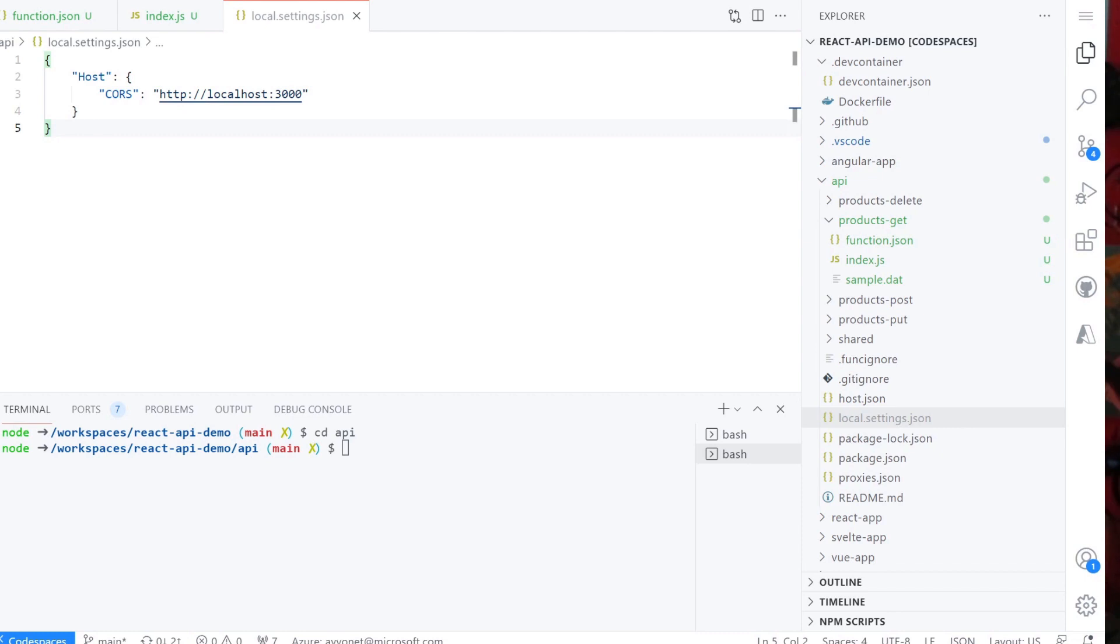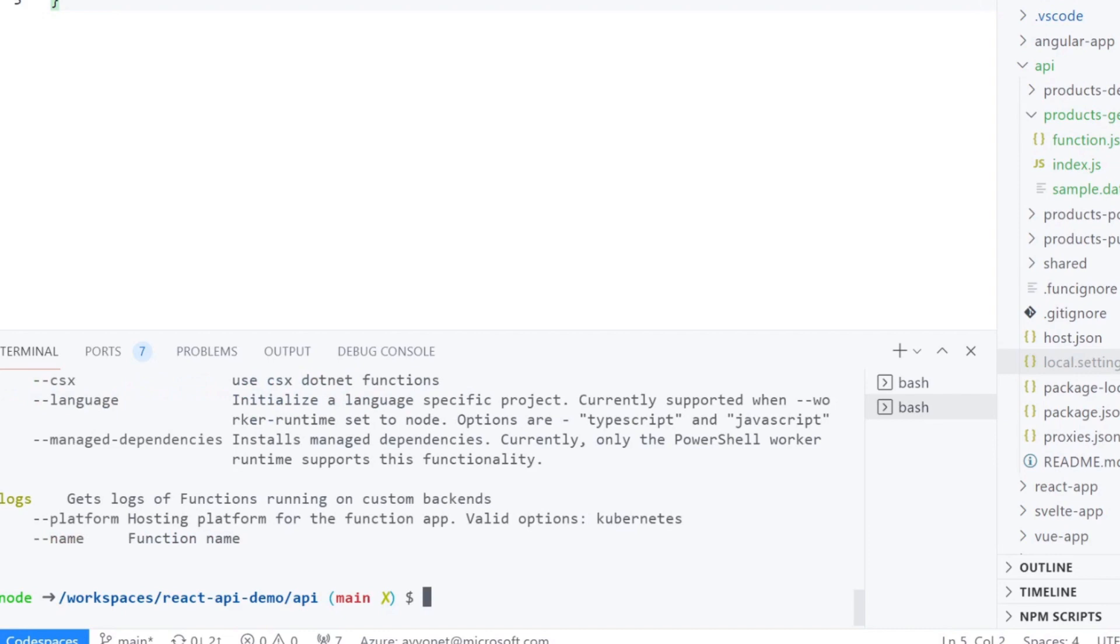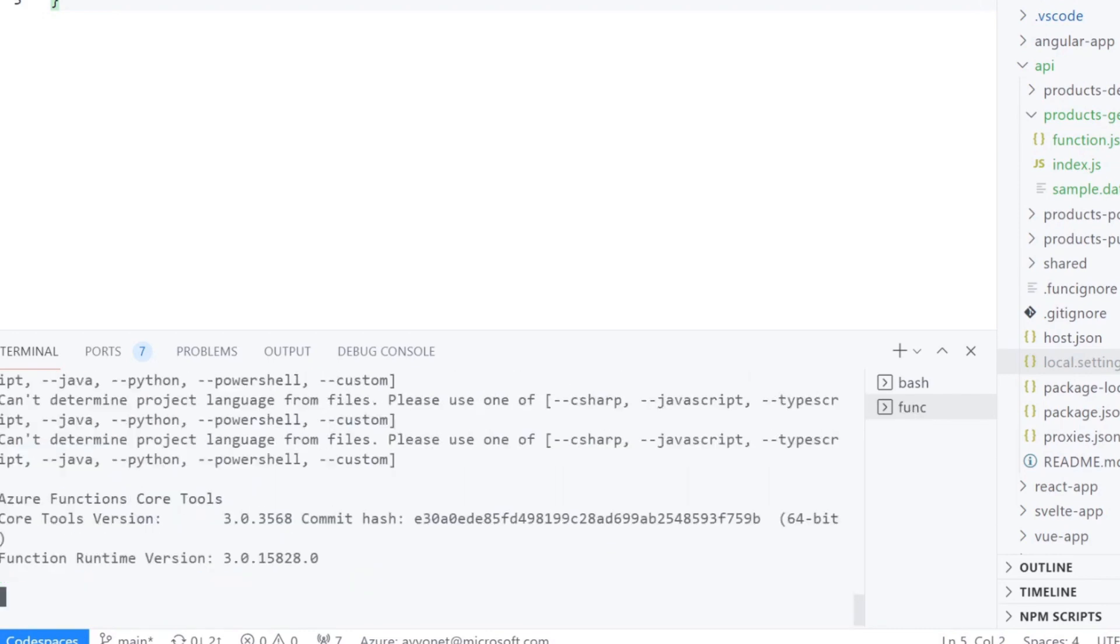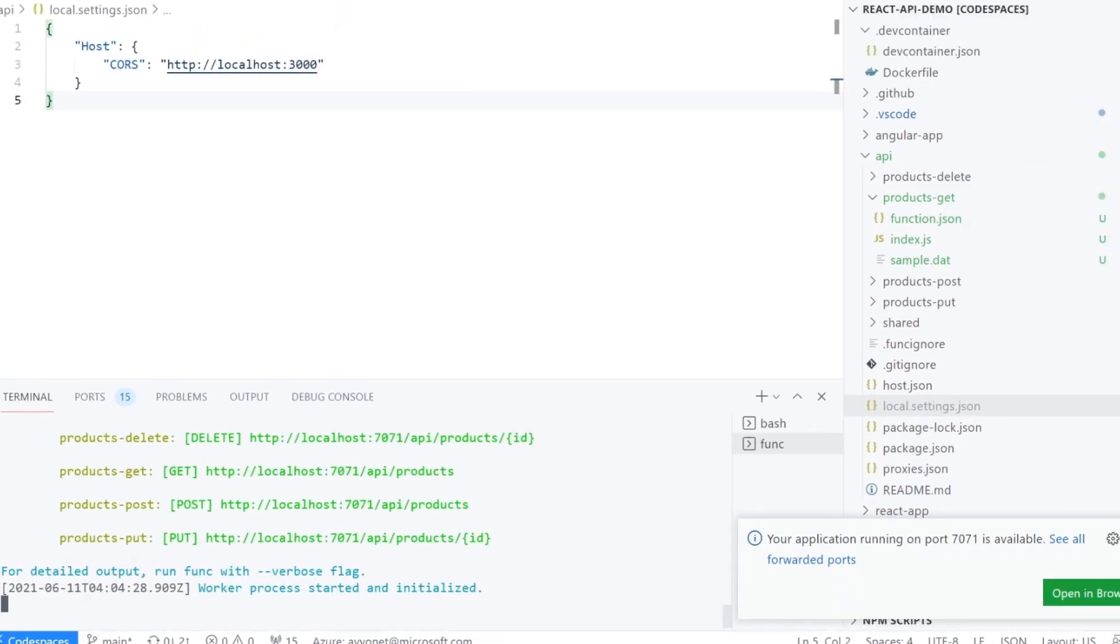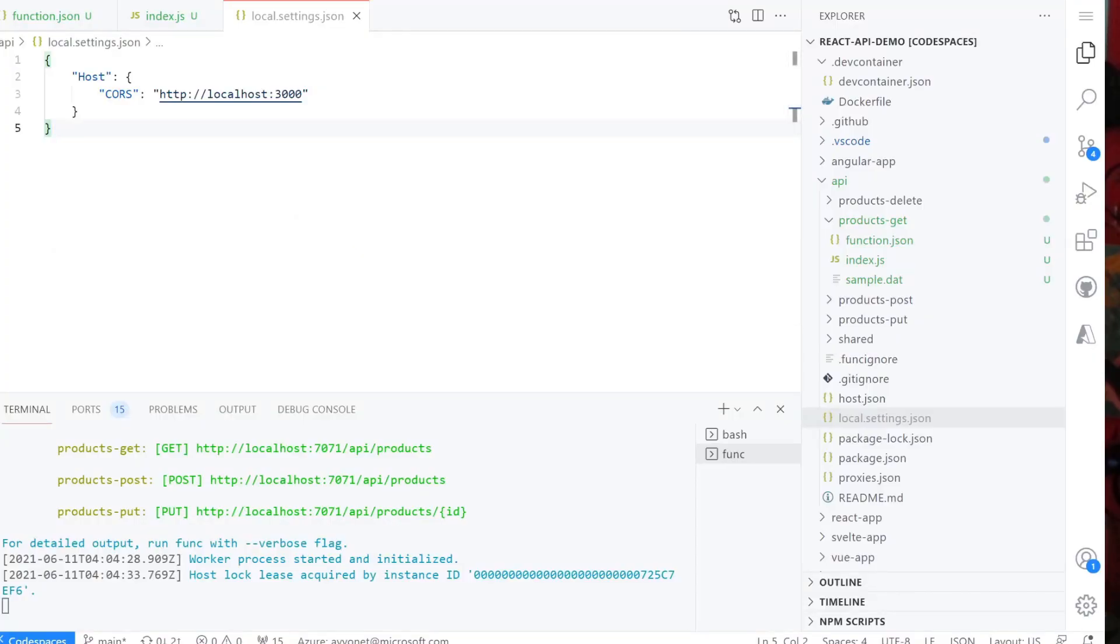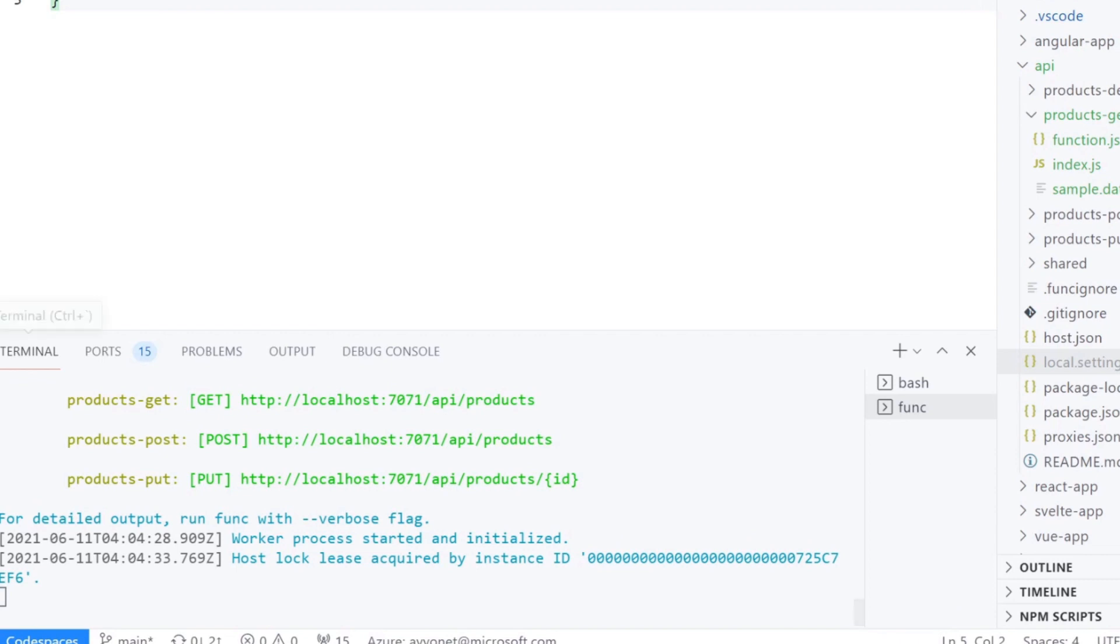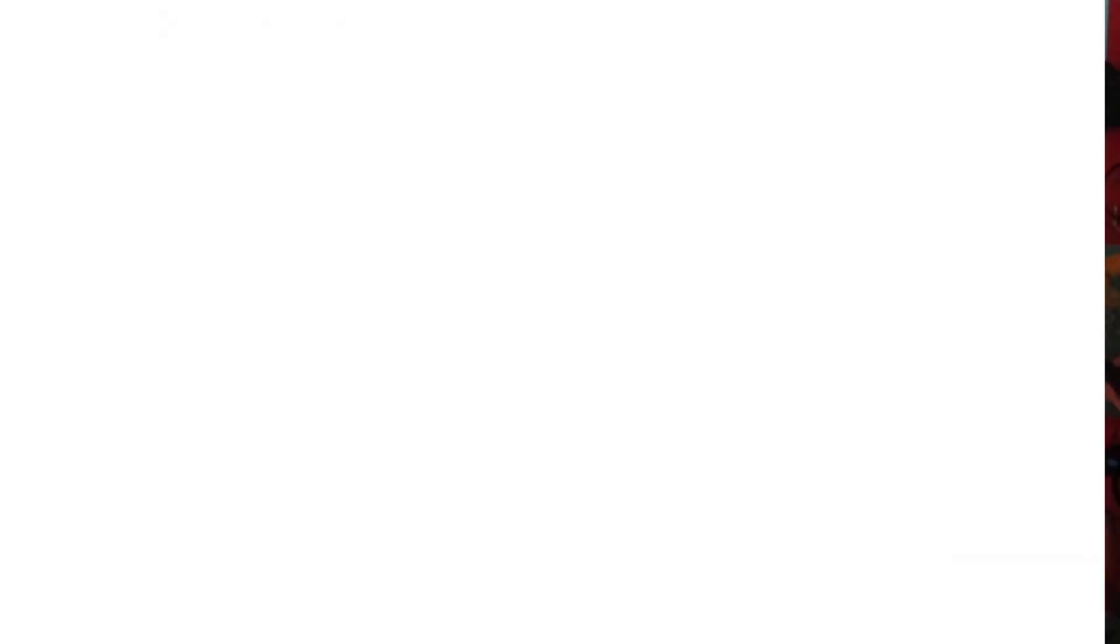Since we are signing into Azure Static Web Apps extension, we don't have to worry about our secrets or API endpoints configuration here. Now we can run the API by typing func start in API folder. We have the data coming in from our HTTP request response and filling in the products.